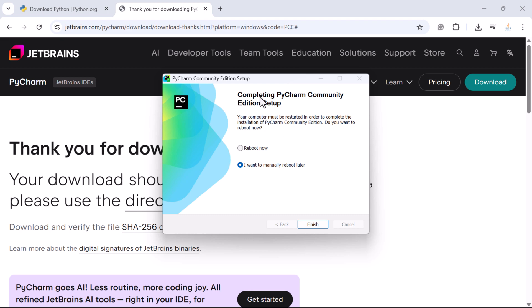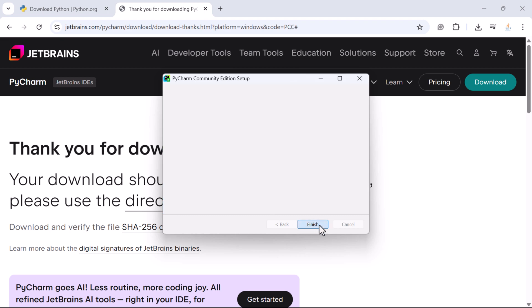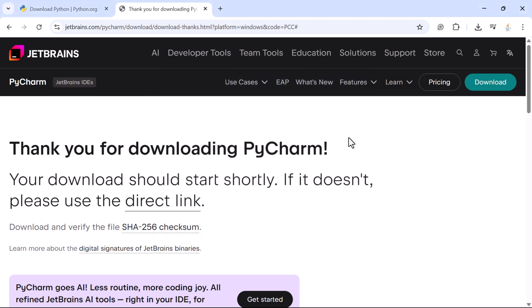The setup will display 'Completing PyCharm Community Edition Setup' and inform you that your computer must be restarted to complete the installation. You can choose to reboot now or reboot manually later. I'm going to select reboot later and then click Finish. We have now successfully installed PyCharm. In the next lecture we will create our first Python project and first Python program in the PyCharm IDE.